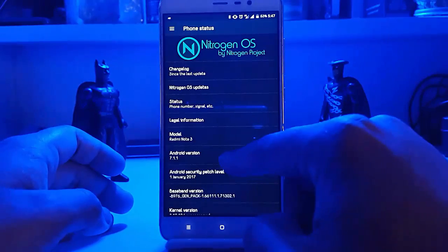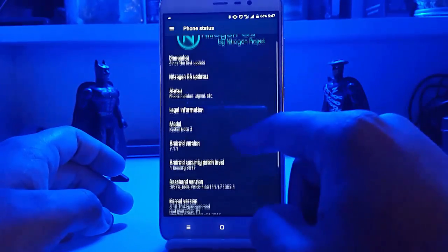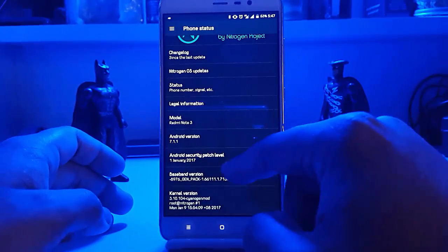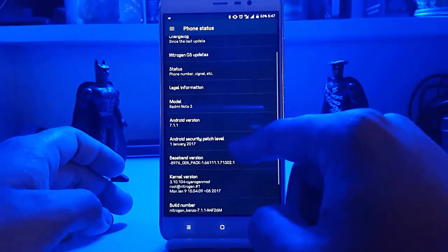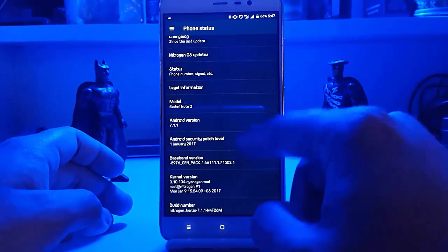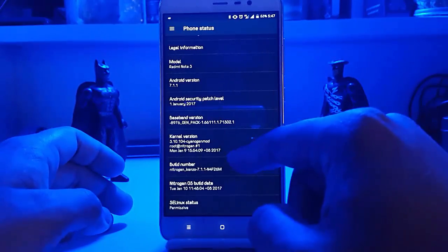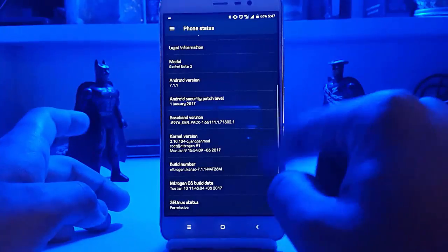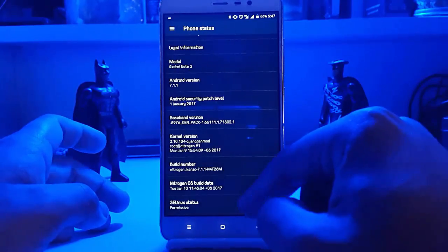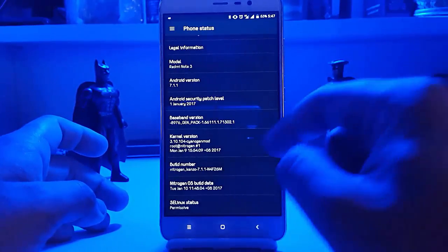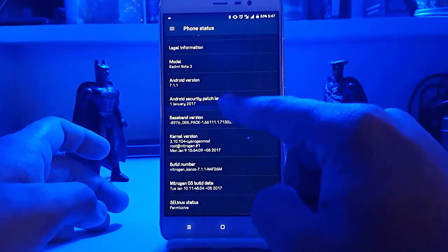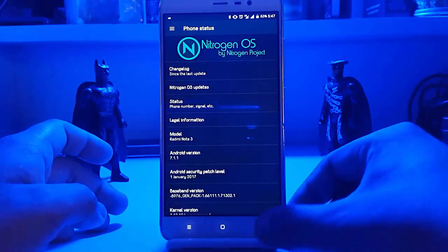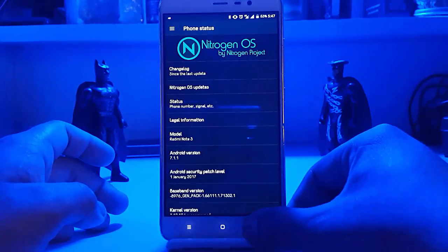Here you can see the Android version is 7.1.1, the Android security patch is first-hand, and the kernel is a stock kernel that is built on the official sources. That's all about this ROM.